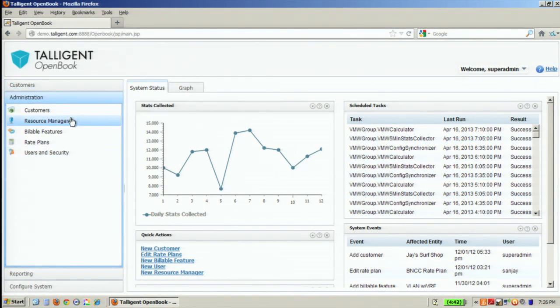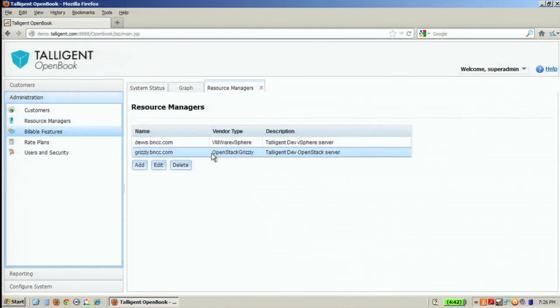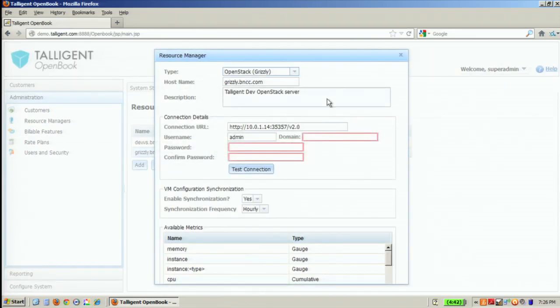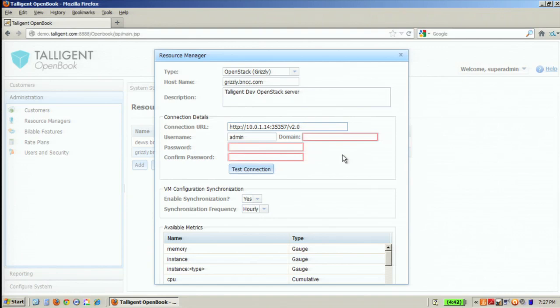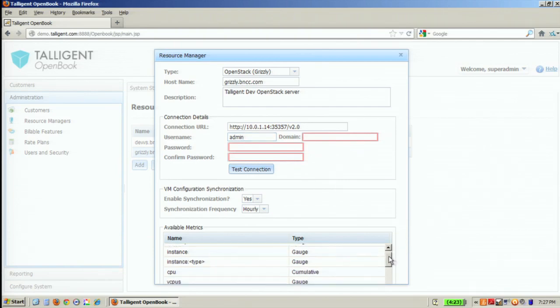Switching over to the administration side, I'll give you a sense of what it takes to actually integrate with an OpenStack environment. This is about the extent of what we ask for. Server name or the host name, the API endpoint that the Horizon dashboard would connect to, and then the credentials that you would use to log in through Horizon to look at the entire environment. So user ID, password, the default domain, and so on. And at that point, we're connected.